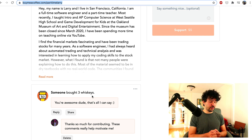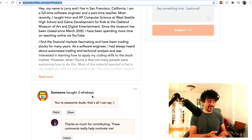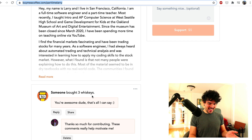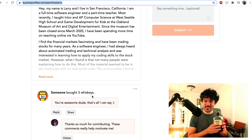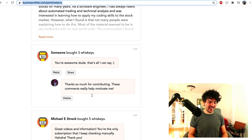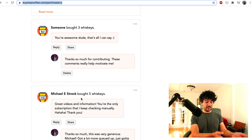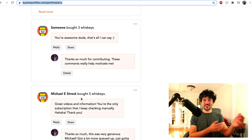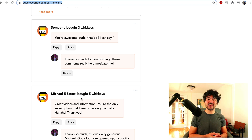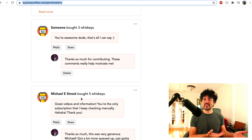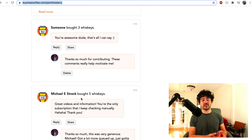Someone who prefers to remain anonymous bought me three whiskeys — so thank you for that, I got this Knob Creek here. And Michael Streck bought me five, which is awesome, that'll last a long time. He even personally emailed me saying he liked the Twitter cashtag video, which I appreciated. I wasn't sure if people liked that video — there were only like 300 or 400 views on it. It was more of a fun gambling app where we made a Chrome extension that integrated with Twitter.